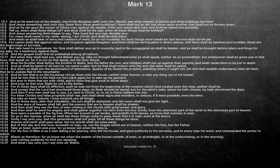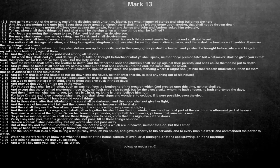And as he sat upon the Mount of Olives over against the temple, Peter and James and John and Andrew asked him privately. Tell us, when shall these things be? And what shall be the sign when all these things shall be fulfilled?